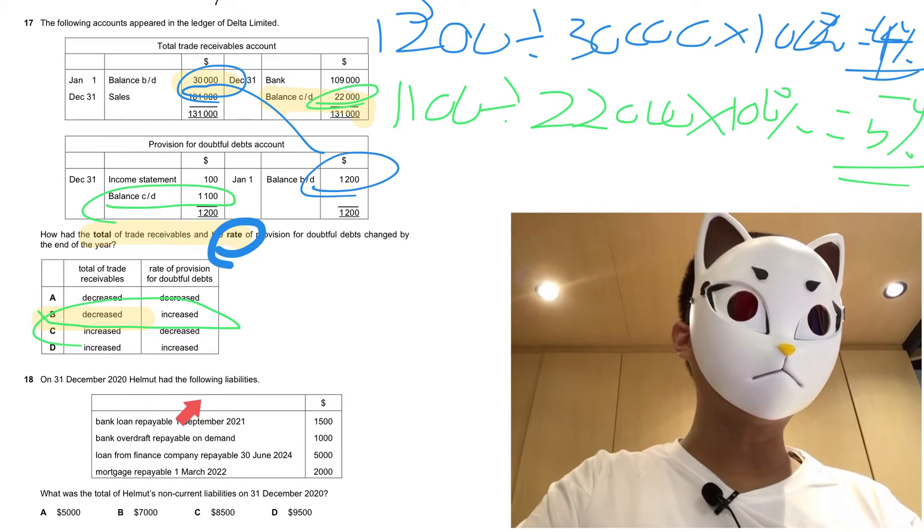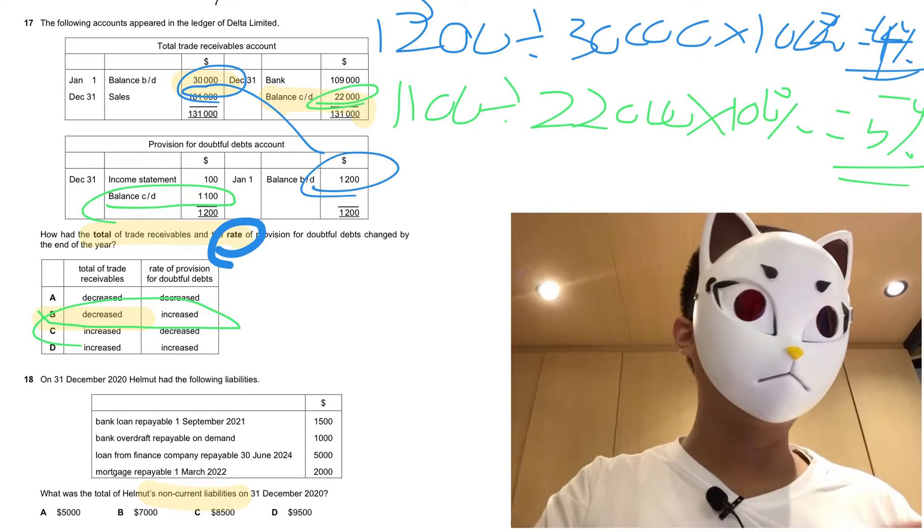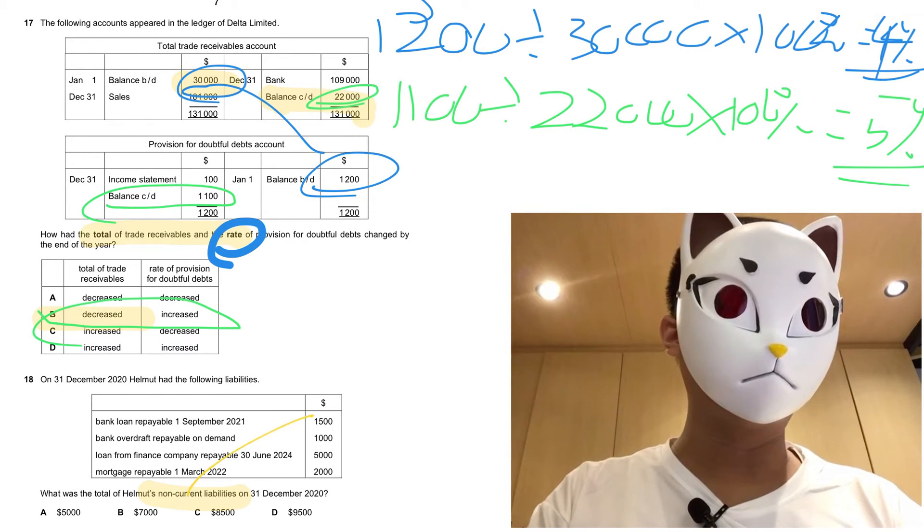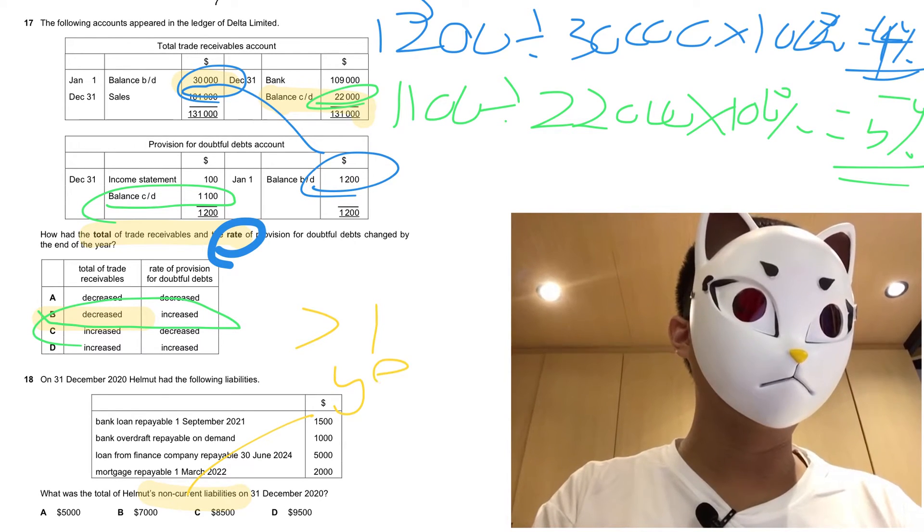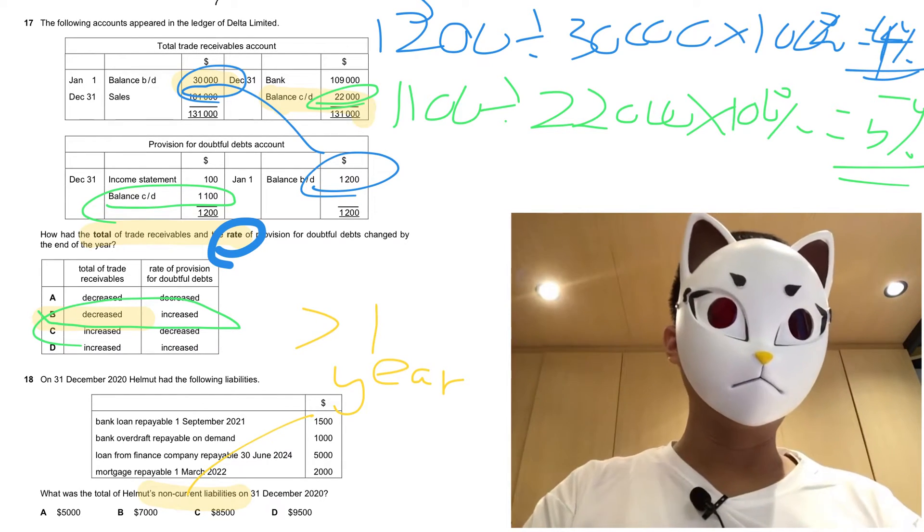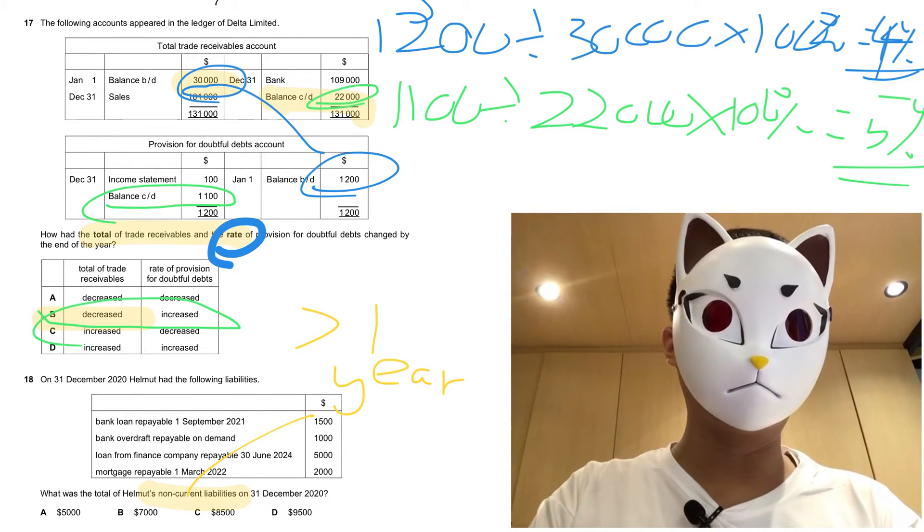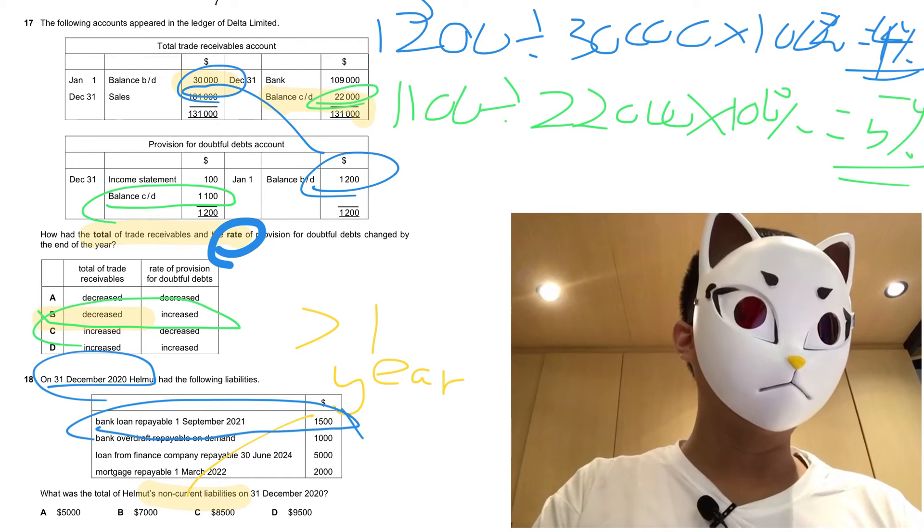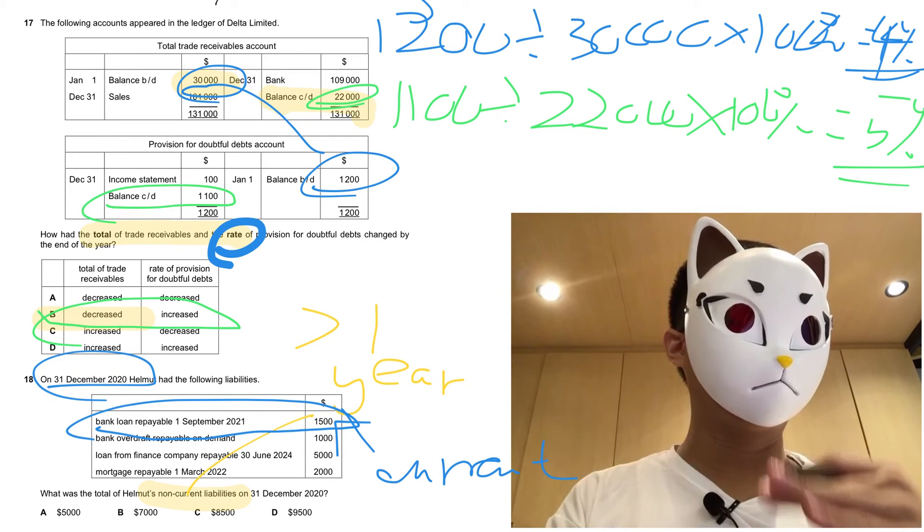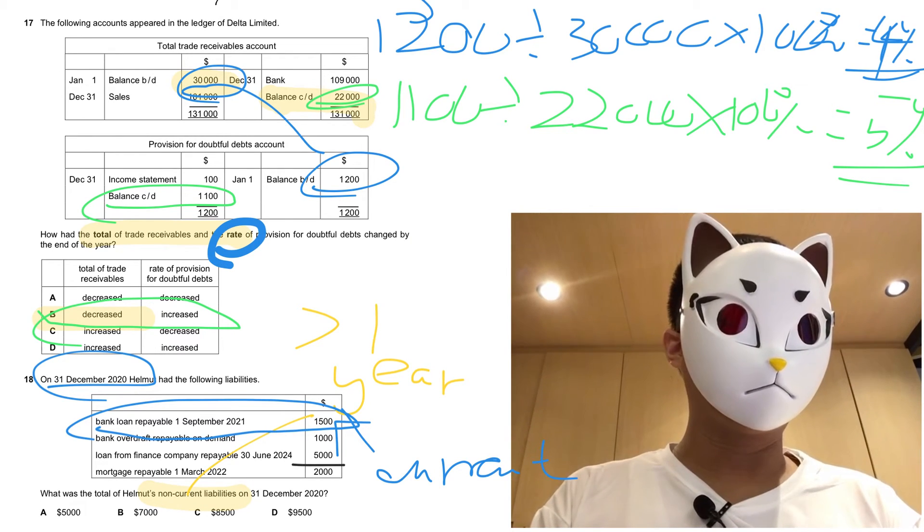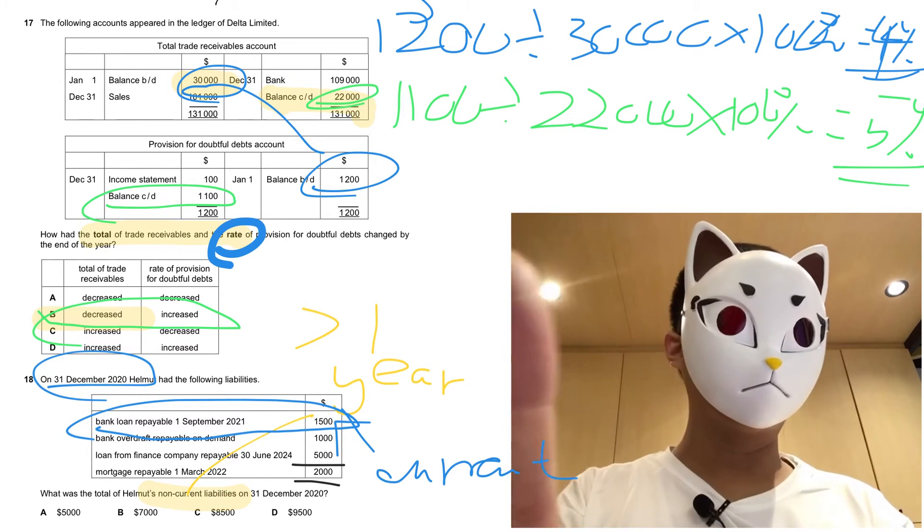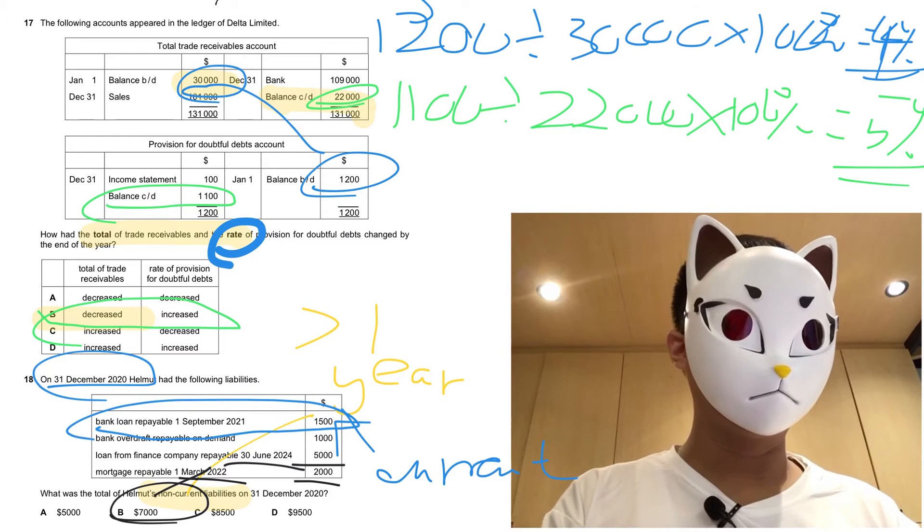For question 18, this one checks the understanding of what is the meaning of non-current liabilities. This one regards a liability that the company doesn't have the obligation to pay within a year, so they can repay after a year. So the skill for this one is to check the date. The bank loan repayable, this one is a kind of current liability, because the company has to pay within a year. So the answer is 5,000 adds up to 2,000, so for these two, the company can pay after one year, so we call it non-current liabilities, so the answer goes to B.